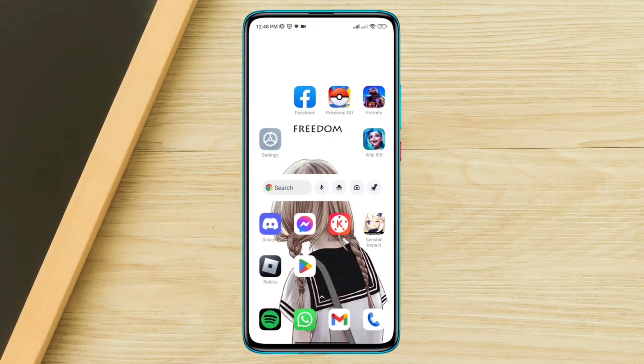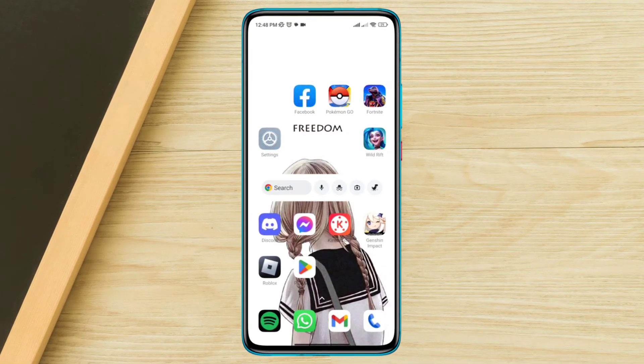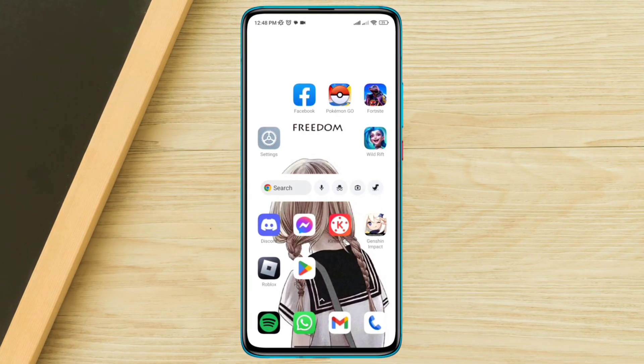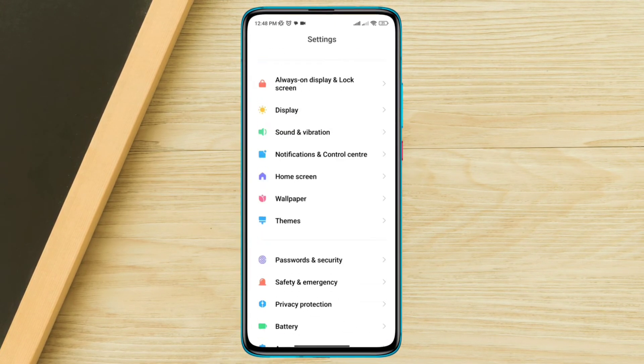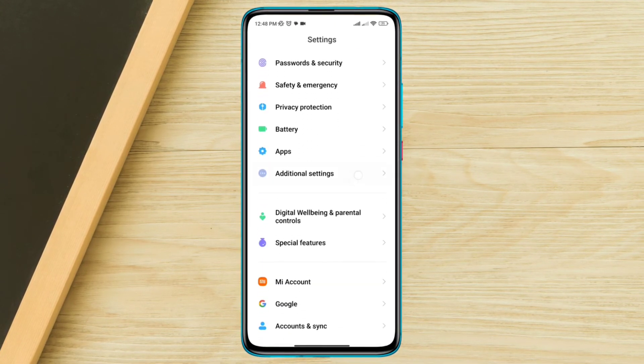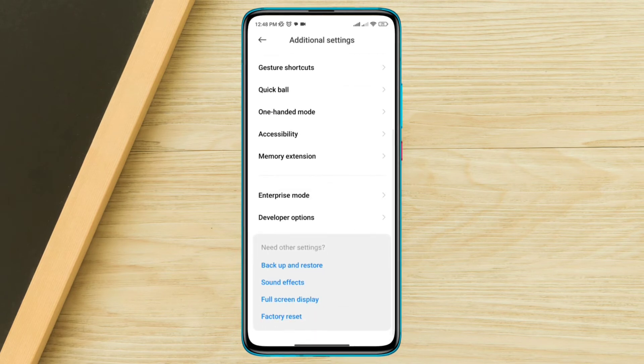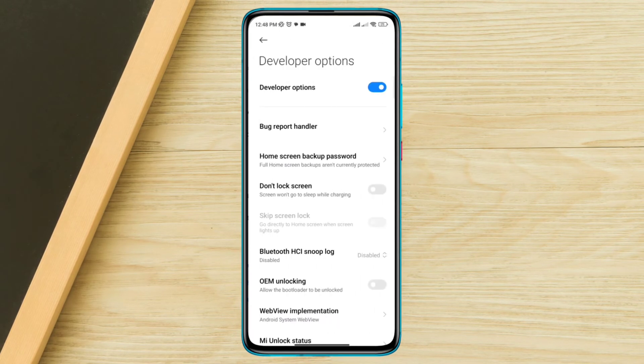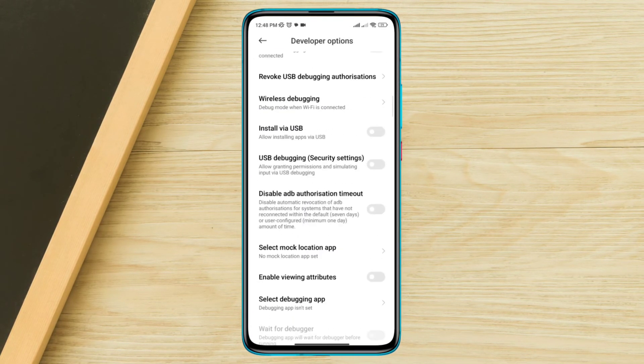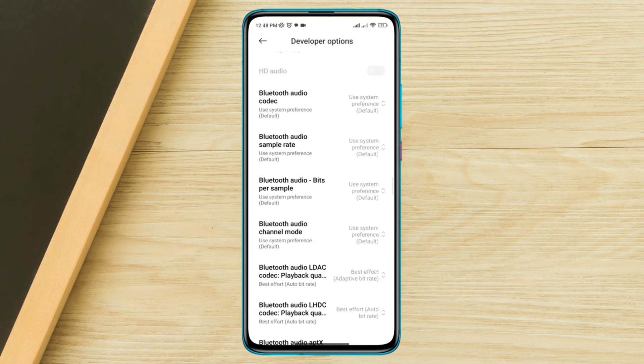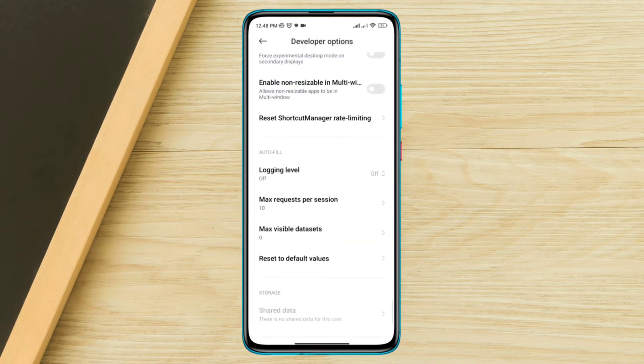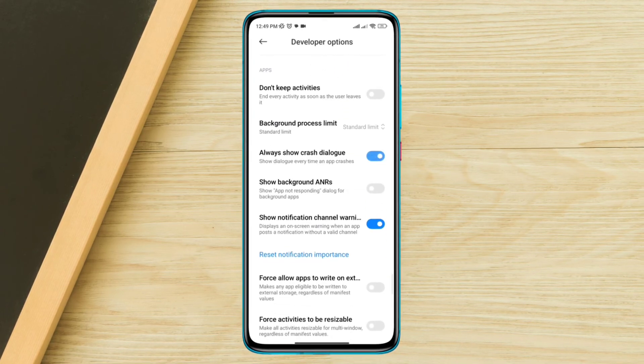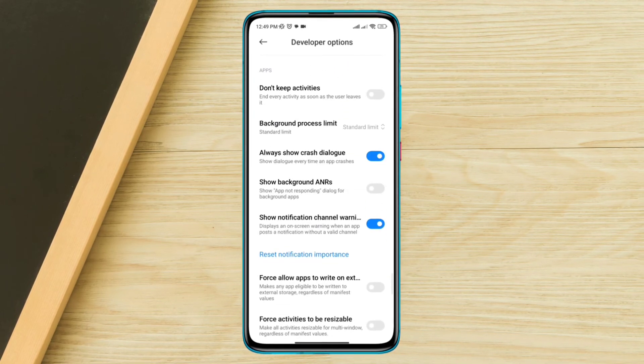Solution 1: Enable crash dialog on your Android device. Open setting, scroll down, tap additional setting, scroll down, tap developer option, scroll down, find out this show crash dialog. Toggle this option.